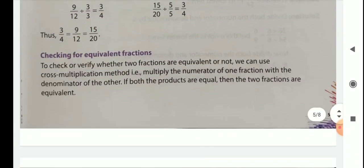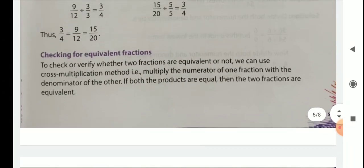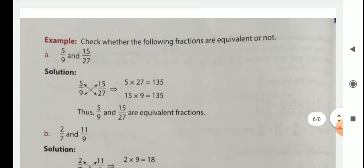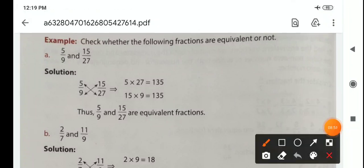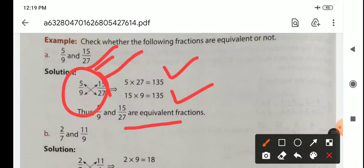Checking for equivalent fractions: to verify whether two fractions are equivalent, we use the cross multiplication method. Multiply the numerator of one fraction with the denominator of the other. If both products are equal, then the two fractions are equivalent. For example, 5 by 9 and 15 by 27 — cross multiplying gives 135 and 135, so they are equivalent fractions.